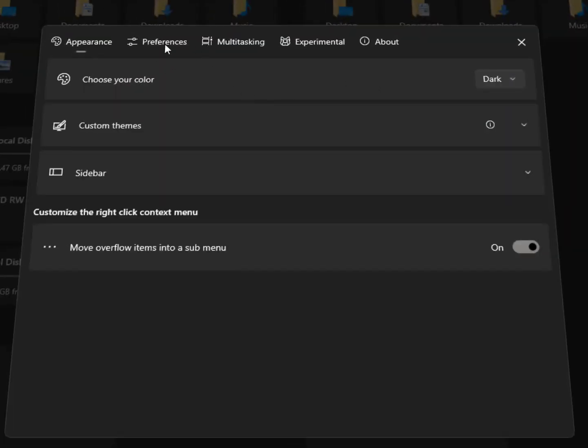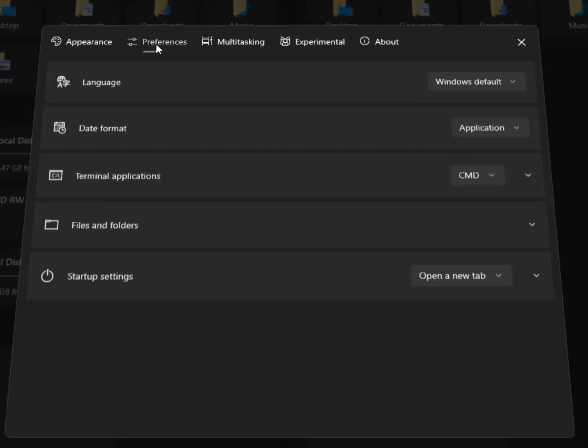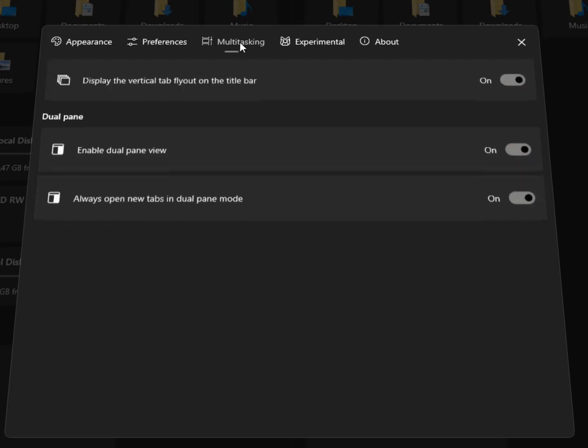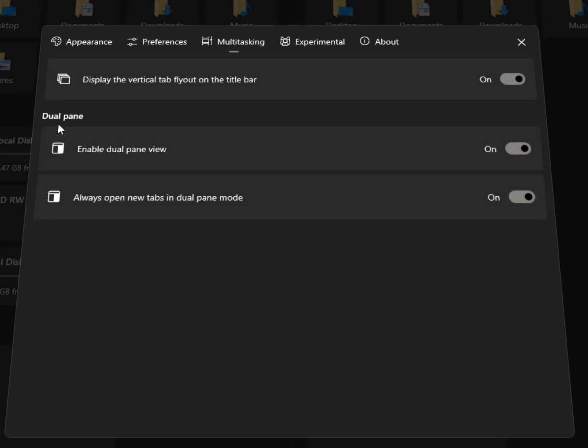Just click on settings, then multitasking. Here you will see the dual panel option, just enable it and restart your file explorer. Close it and reopen it.